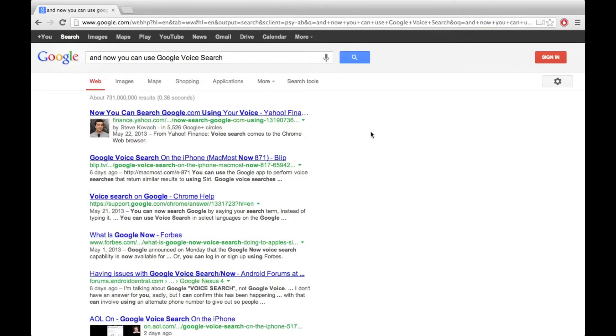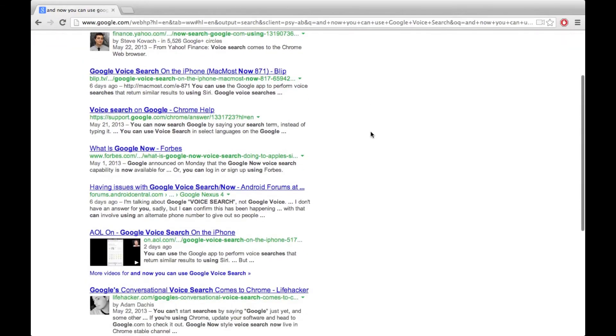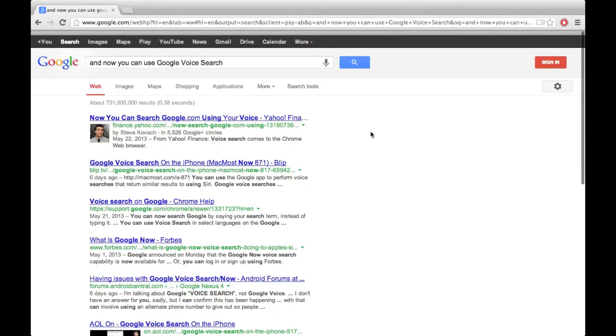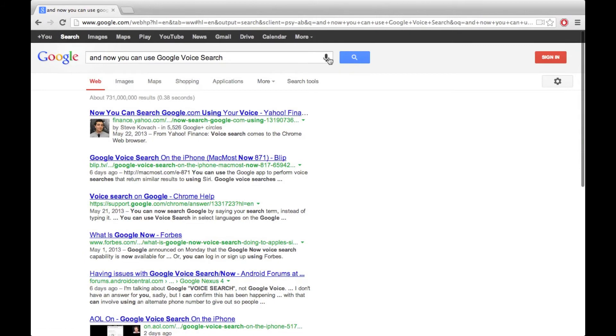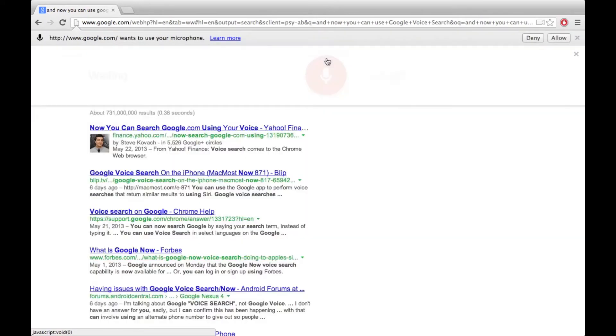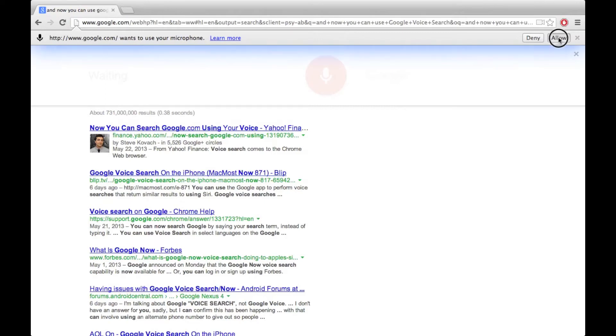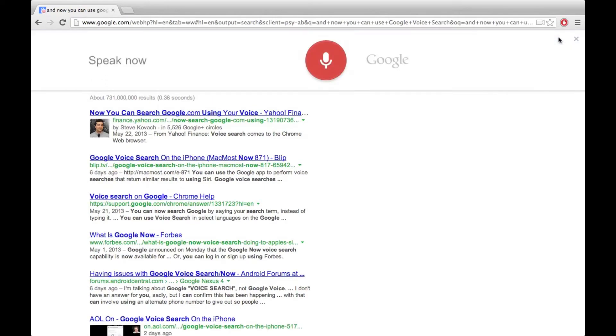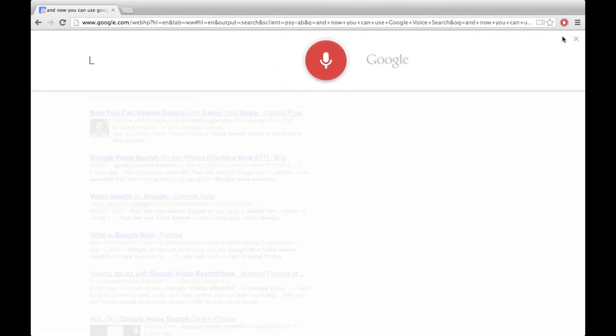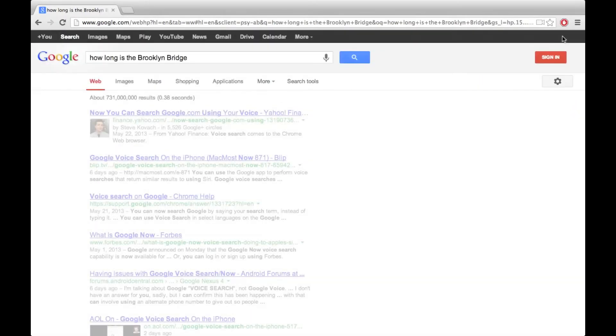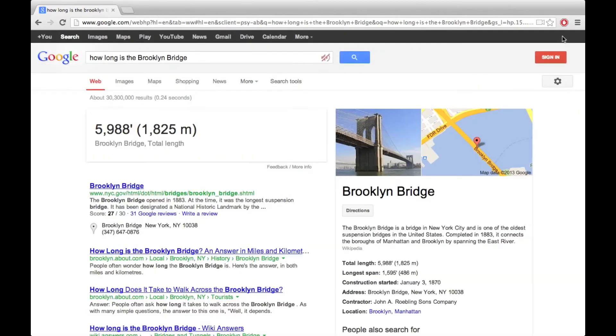Now I can go and browse these results or press it again and do another voice search. How long is the Brooklyn Bridge? Brooklyn Bridge has a length of five thousand nine hundred eighty feet.